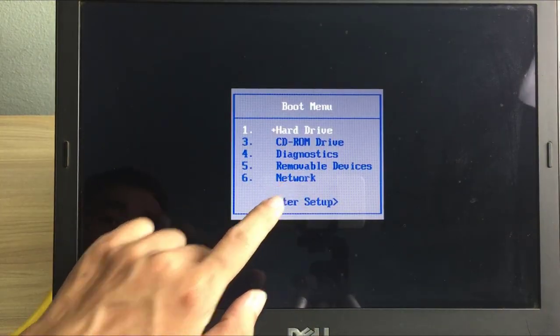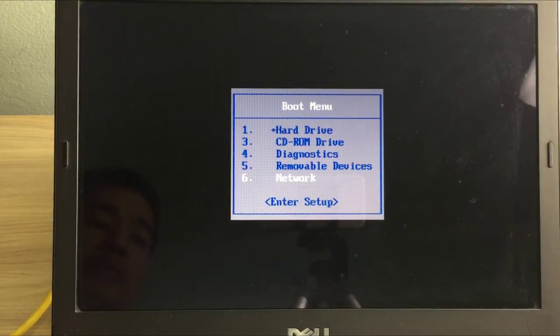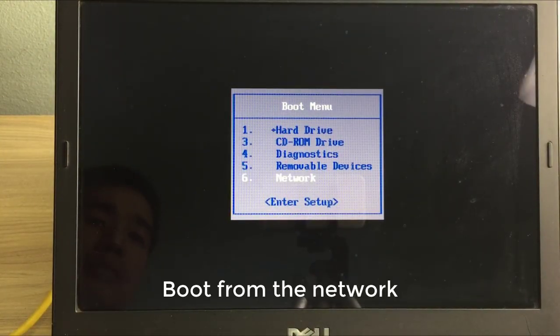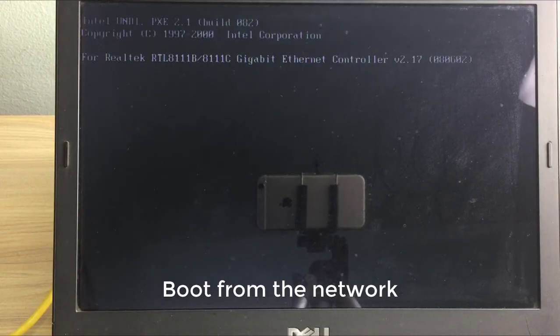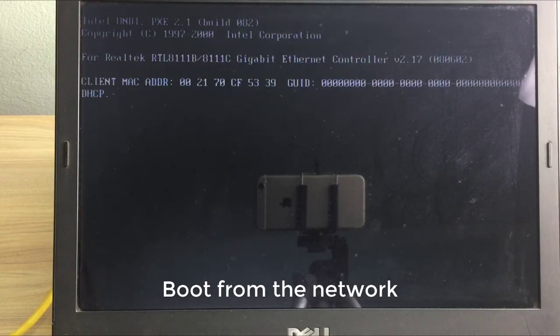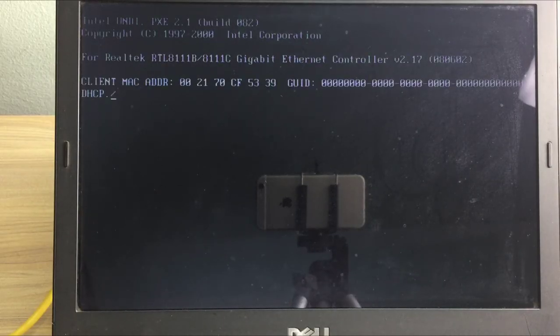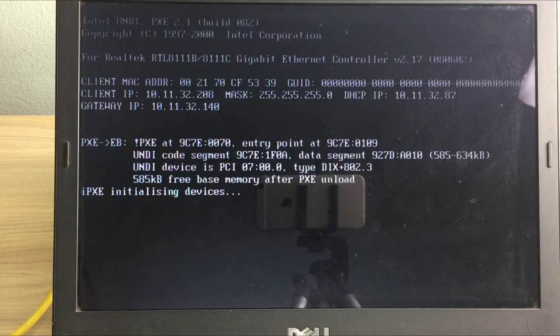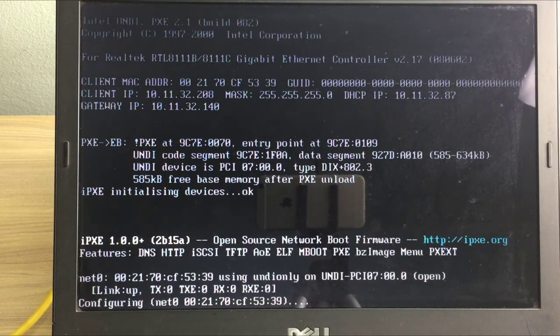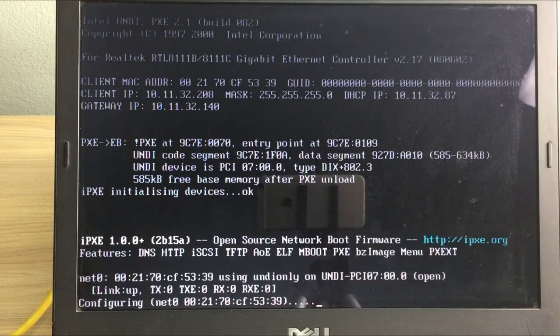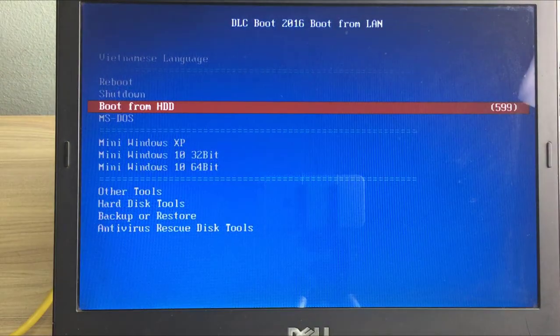On most computers, you need to press F12 or F8. If all is well, you should see a screen similar to the one below, where the computer's MAC is displayed and the network card requests an IP address via DHCP.